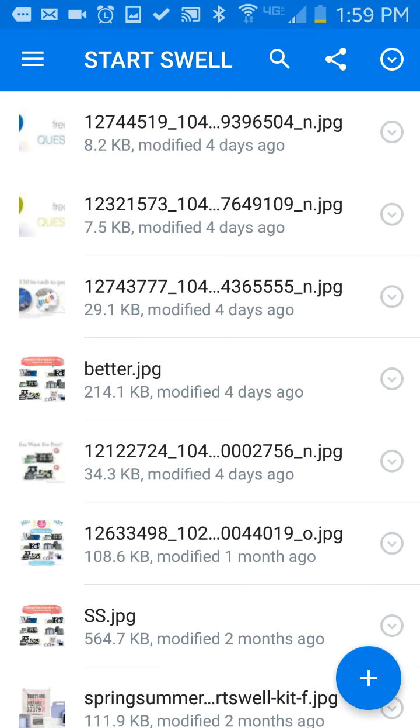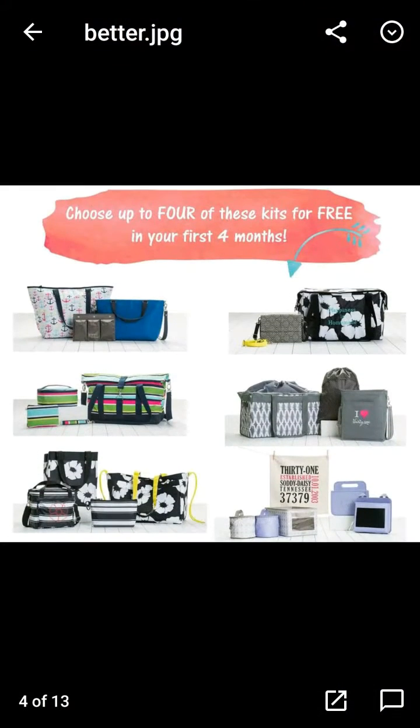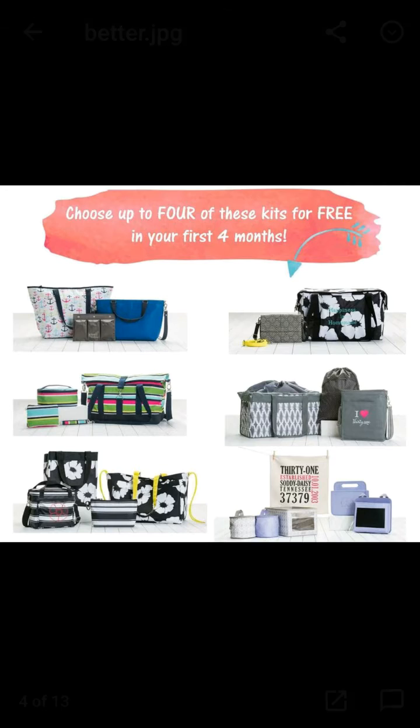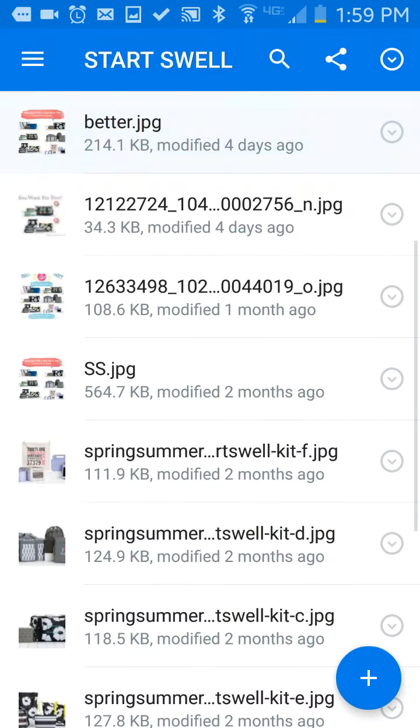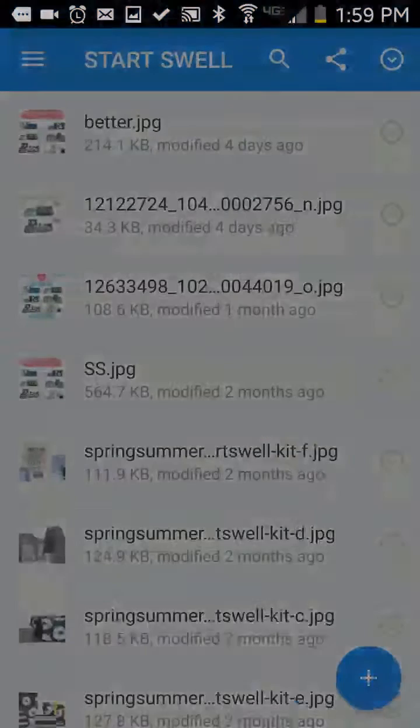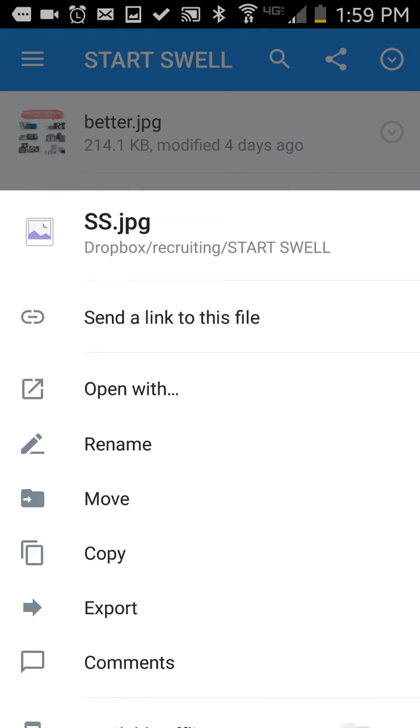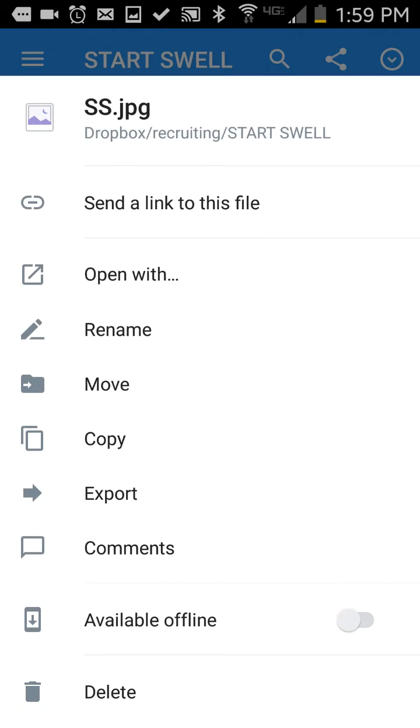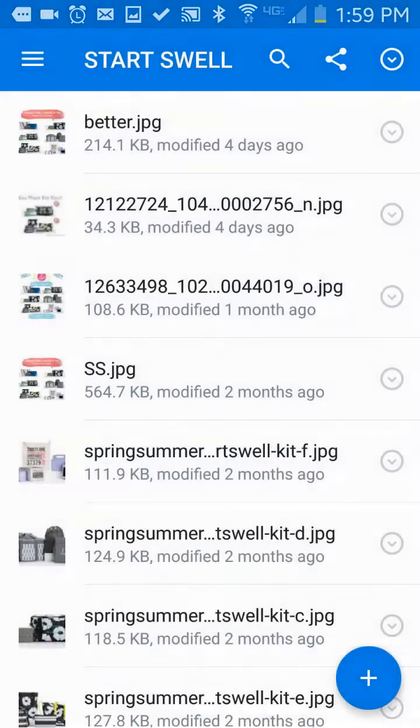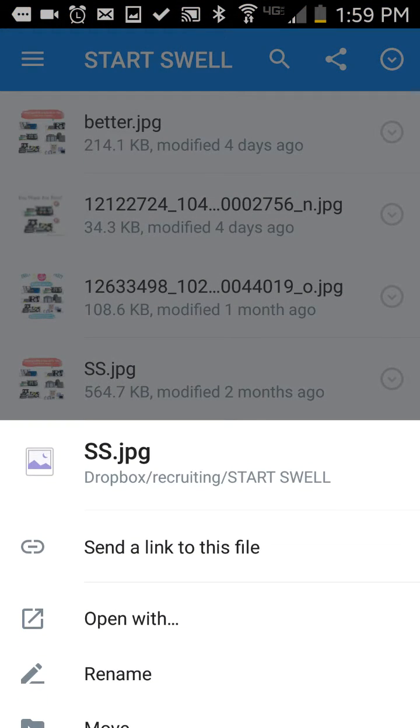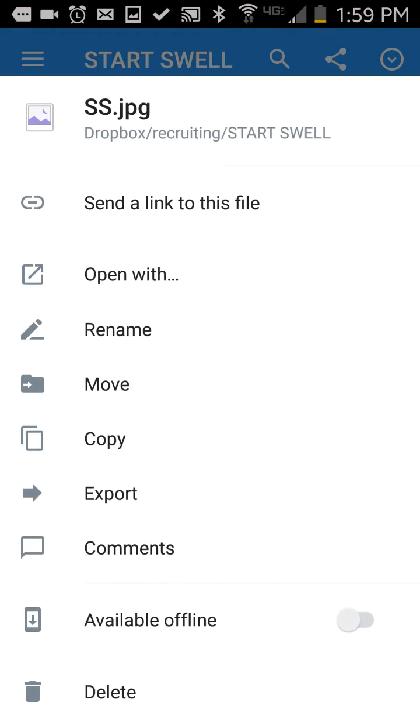In here are the StartSwall graphics. So here is a perfect graphic to send to her. I'm going to export this graphic to my phone so I can send it to her. So how do I do that? I click on the little arrow there, and I click Export.